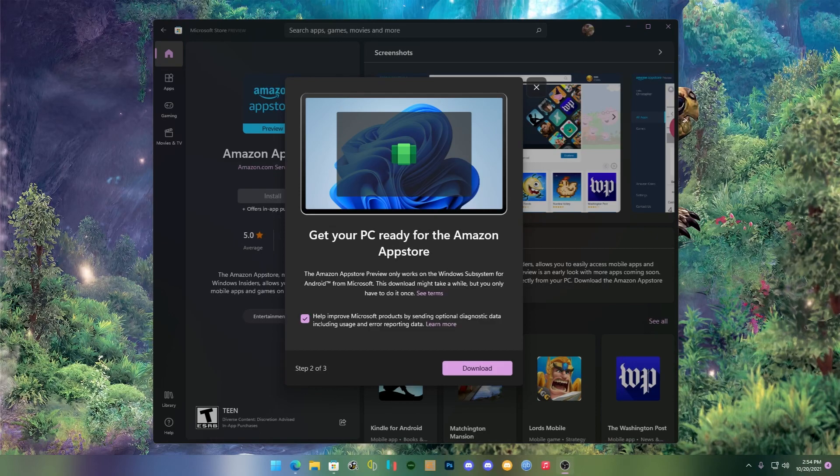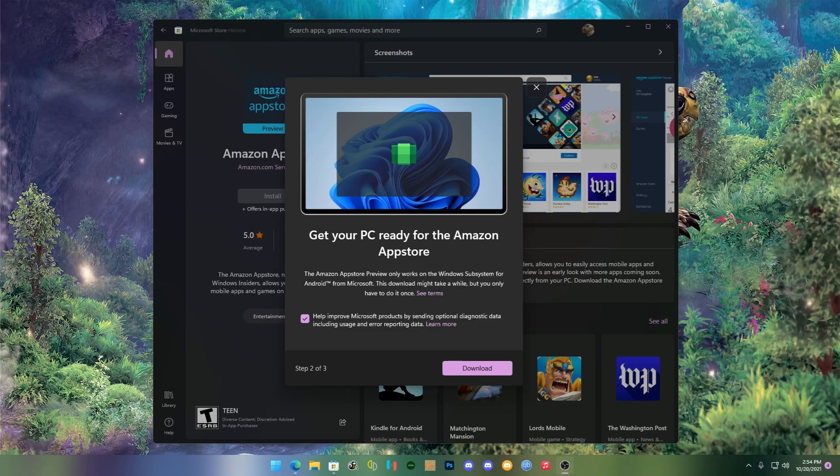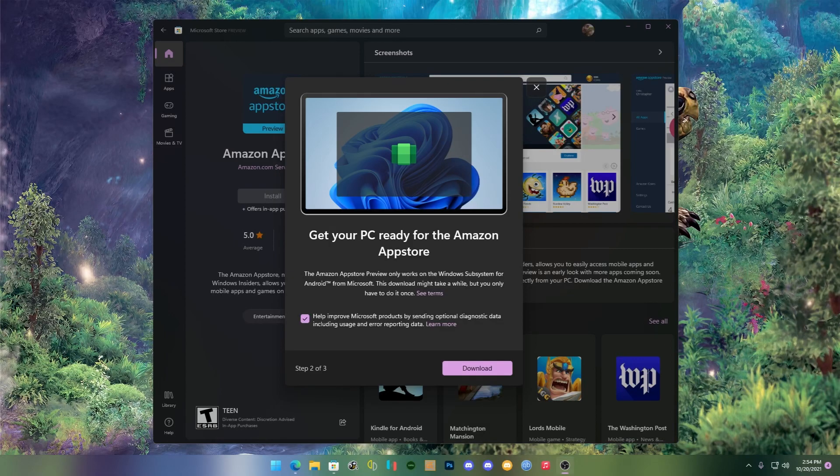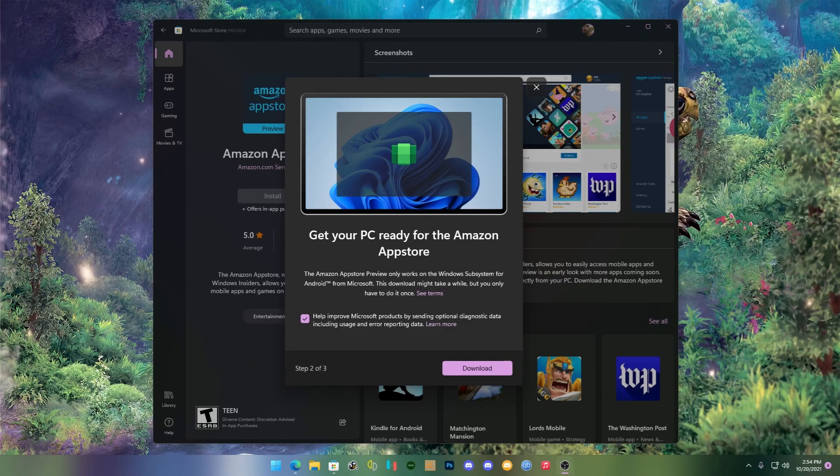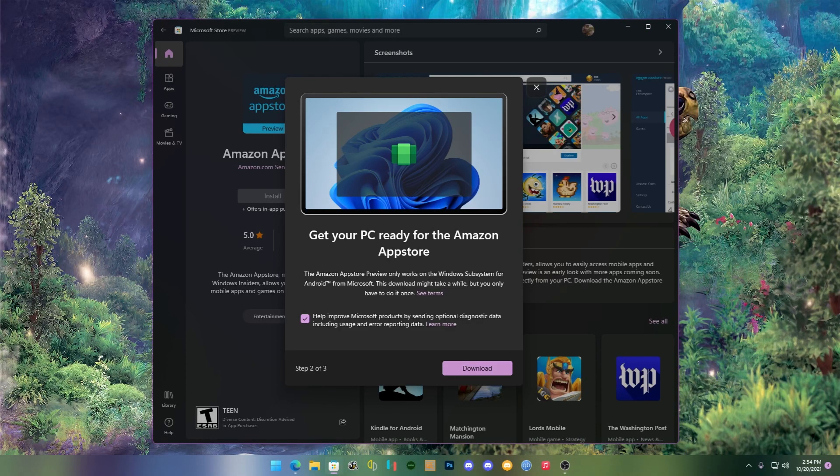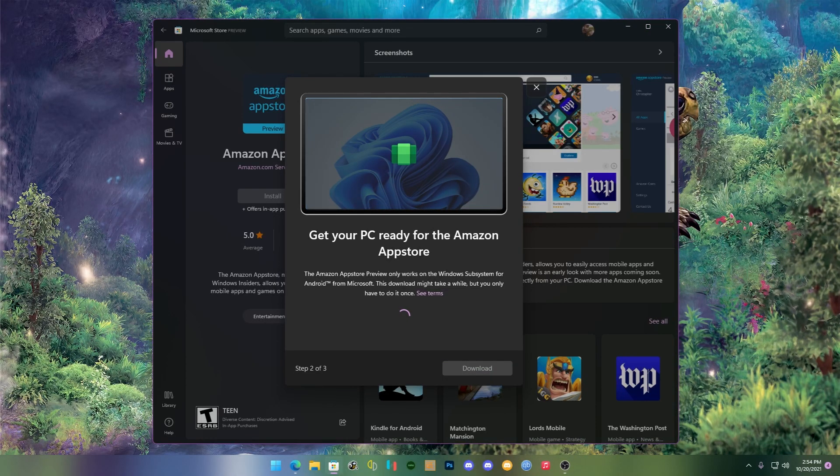Then what you're going to want to do is search for Windows Subsystem for Android with Amazon Store and install it. It will ask you to go through a couple steps, and I will edit that part in because I did record it.